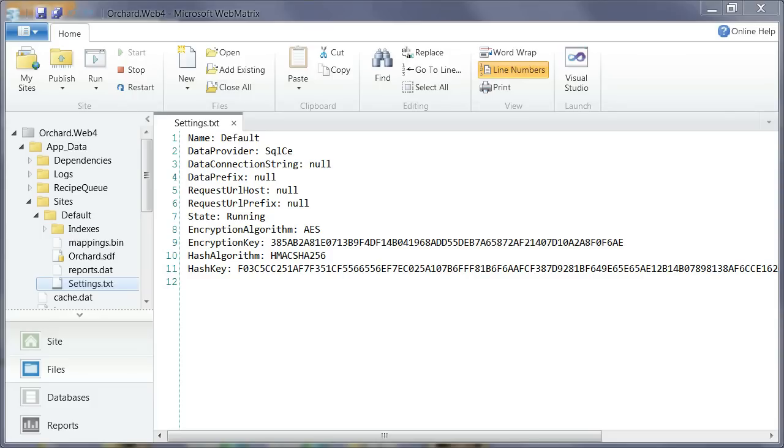A fairly short video today to show how to migrate an Orchard application from SQL CE to SQL Express using WebMatrix.